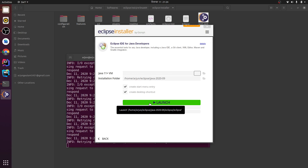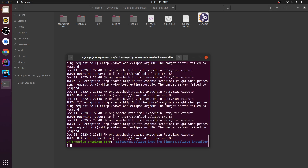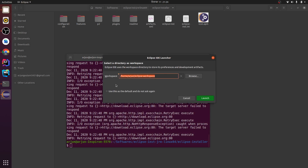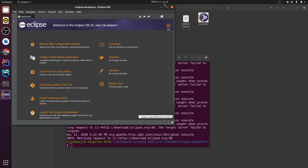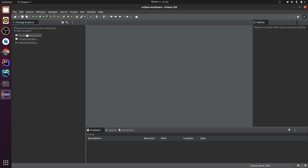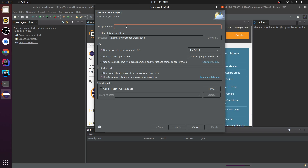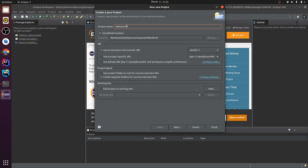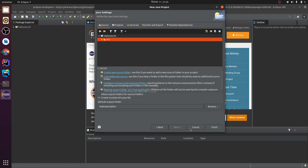Now it has been installed successfully. Let me launch Eclipse. You can choose the workspace directory as you wish — I'll just keep the default. Now our IDE has been opened. Let me close this and create a Java project. I'll give the project name as 'hello world', click next, and finish.